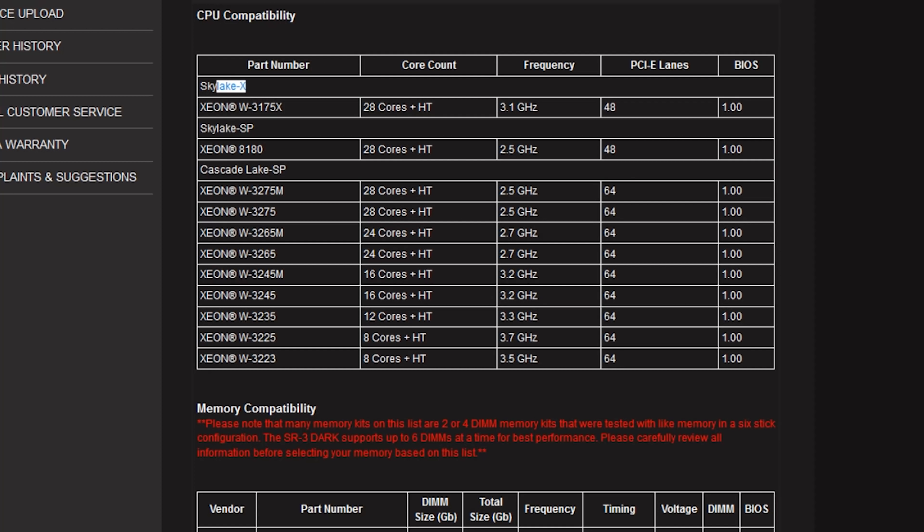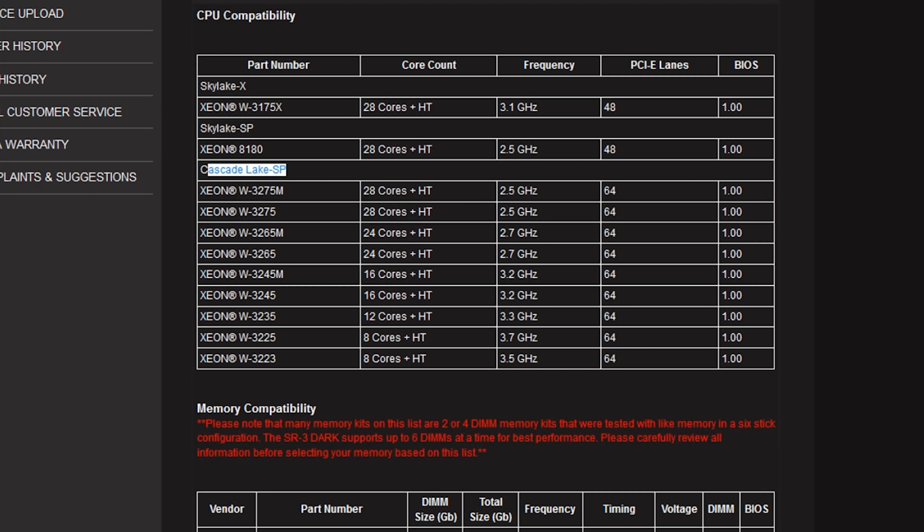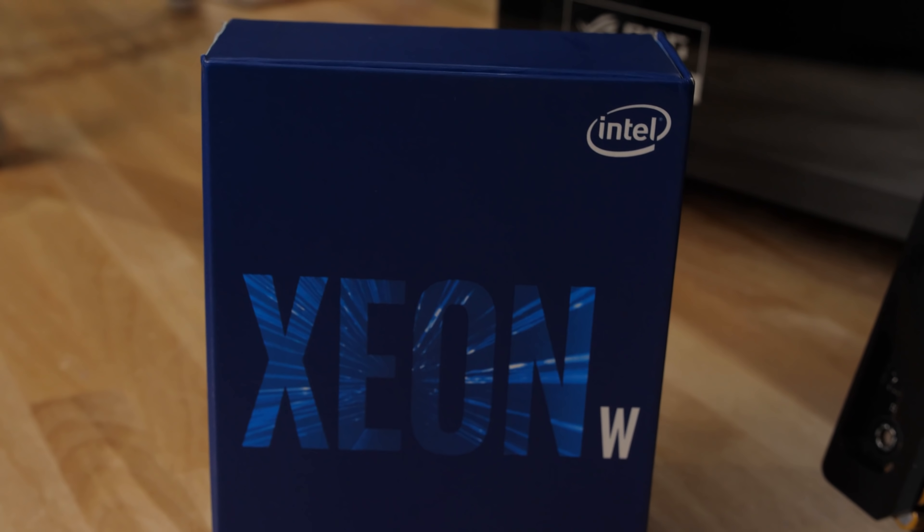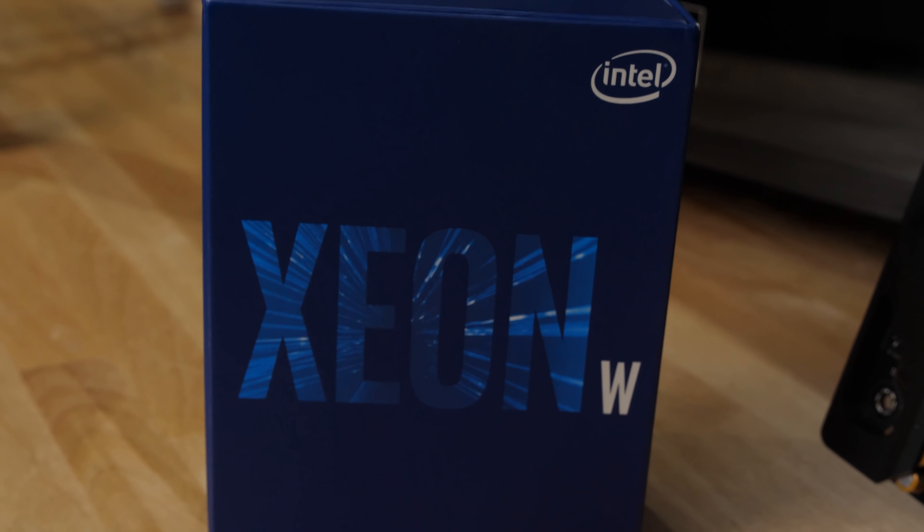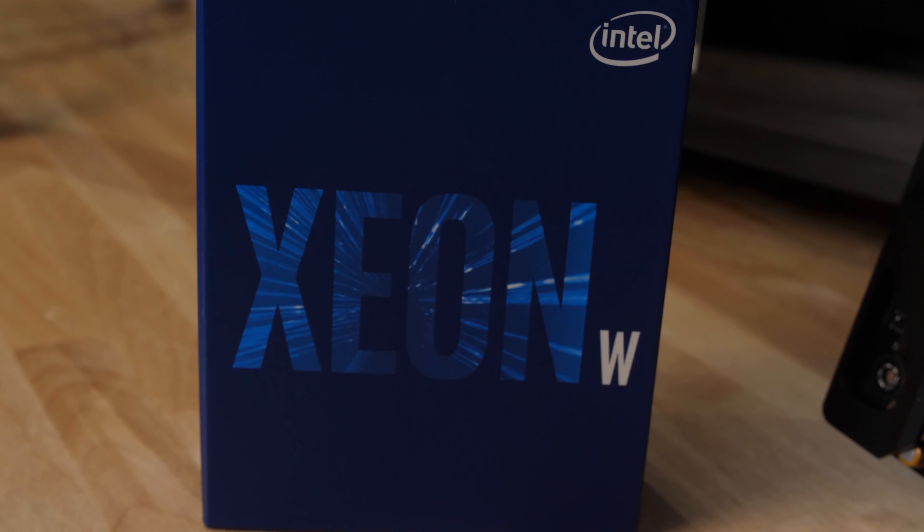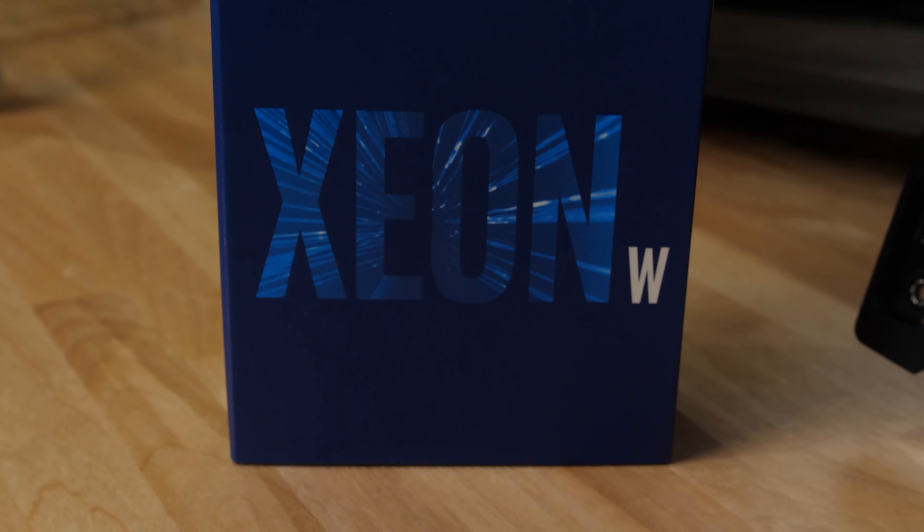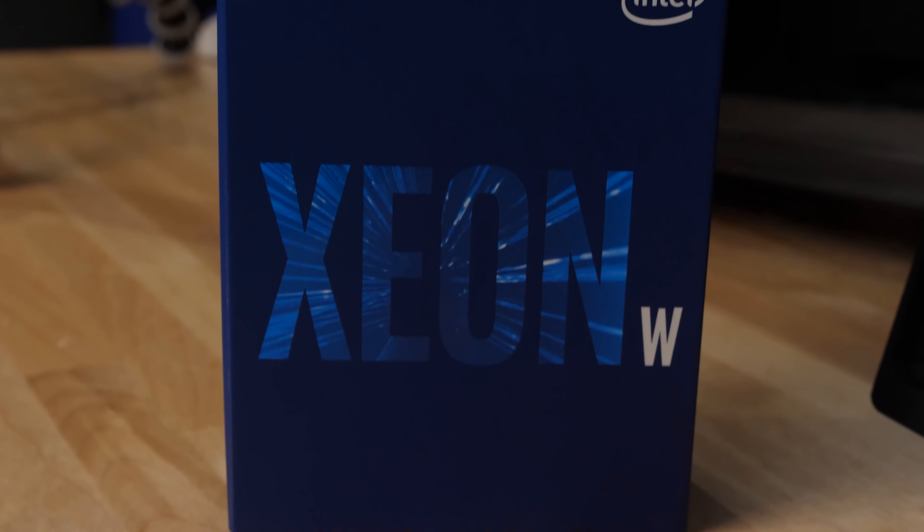The trick with the EVGA SR3 dark motherboard is that it actually does have microcode support for not just Skylake, the Skylake 3647 variant, but also Cascade Lake and new CPUs that have come out from Intel. Now the 3175X is overclockable, but almost all of the other Xeons are not really overclockable. And why would you want an SR3 dark for your workstation?